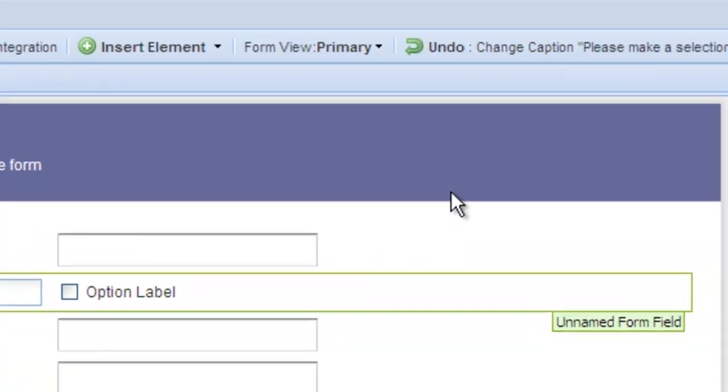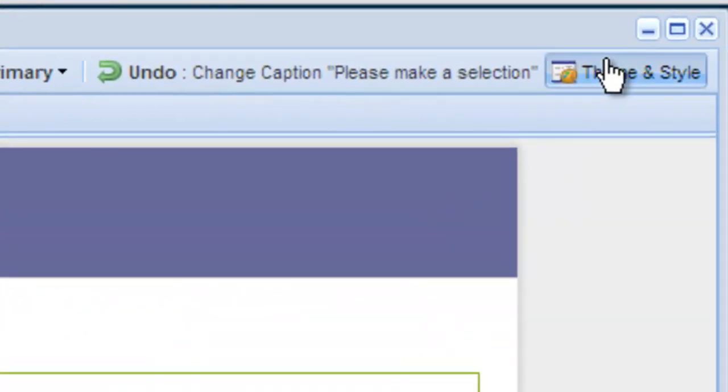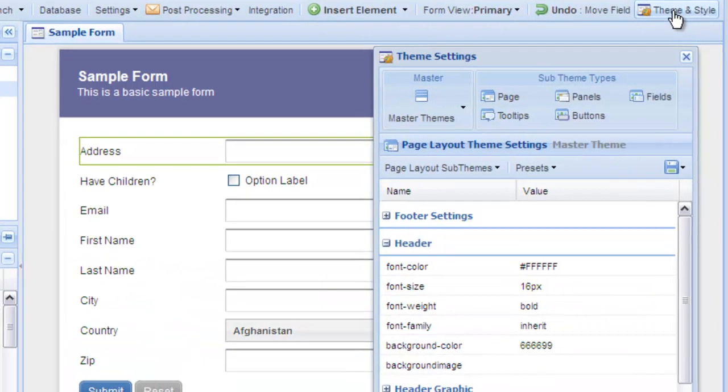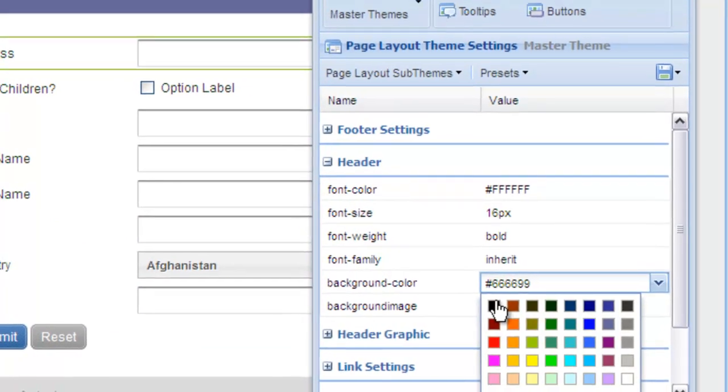To edit themes and colors, select Theme and Style. Here you can edit colors, fonts, and much more.